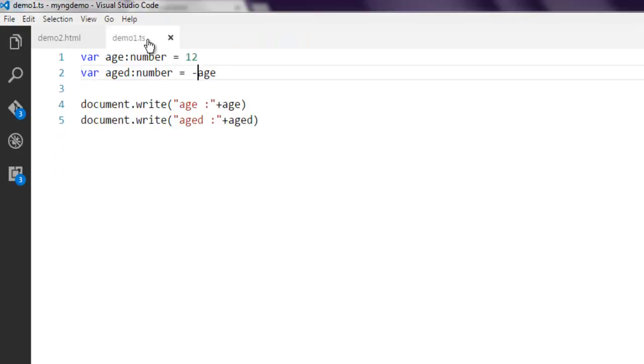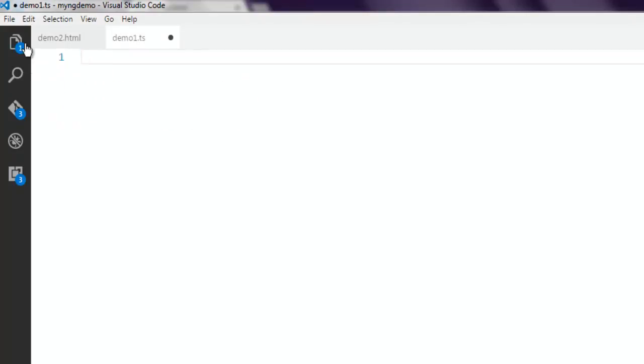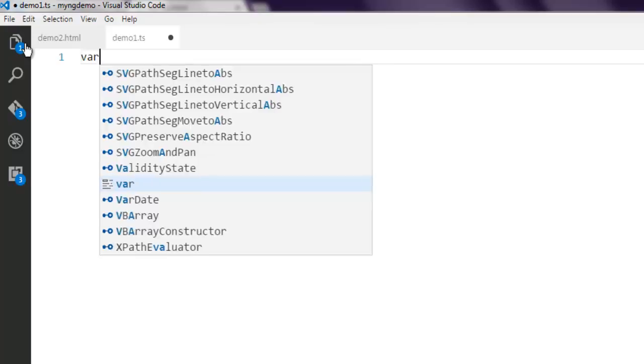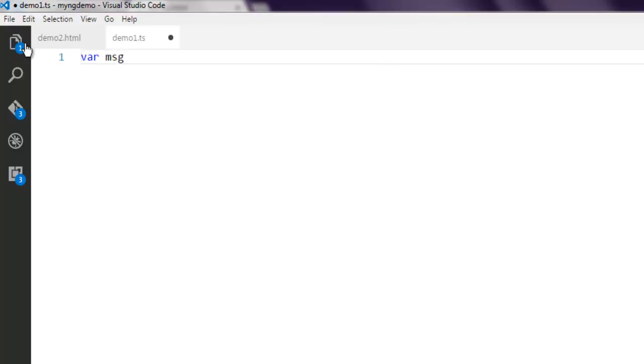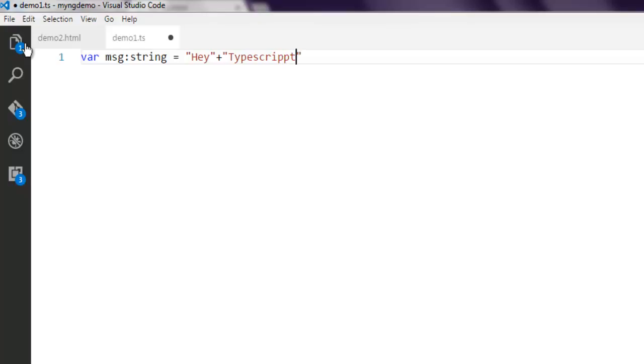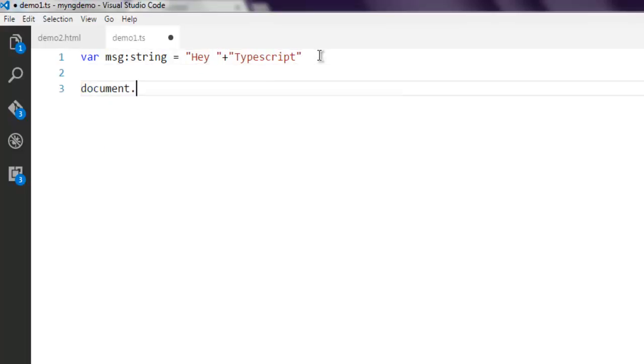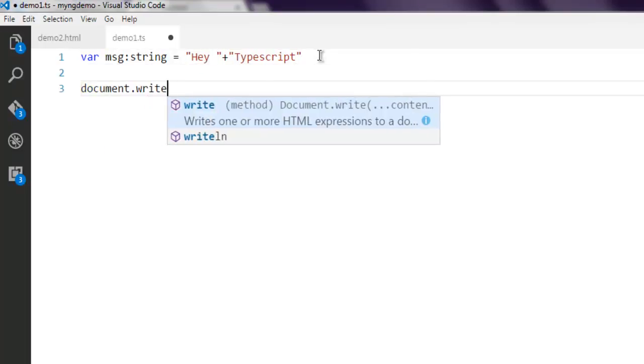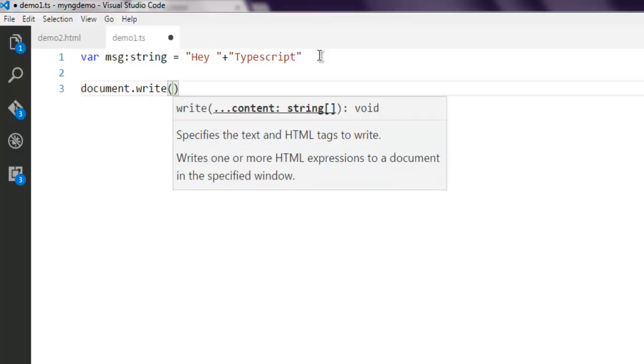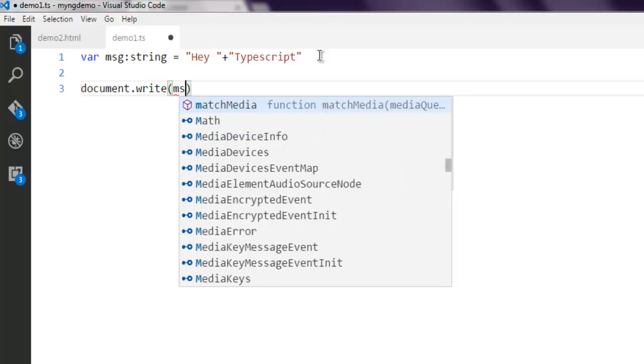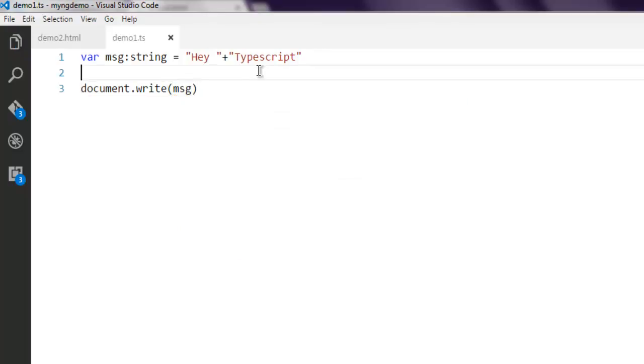Now we'll see one more variable where we're going to store a string and concatenate two strings into one. Use message as a string. I'm going to add 'Hey' plus 'TypeScript', so it should be a complete string that shows 'Hey TypeScript'. If we use document.write with this message string, it should output 'Hey TypeScript'.